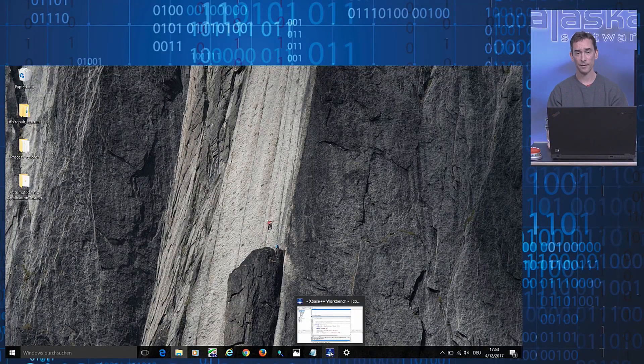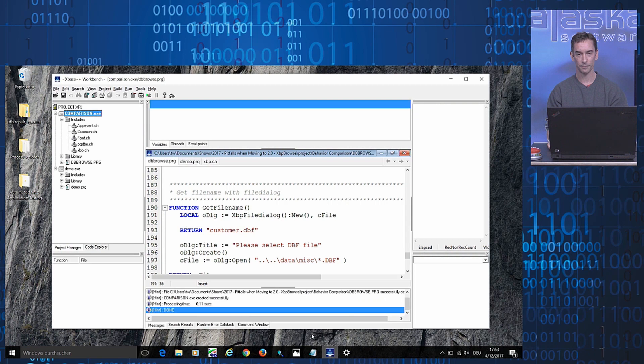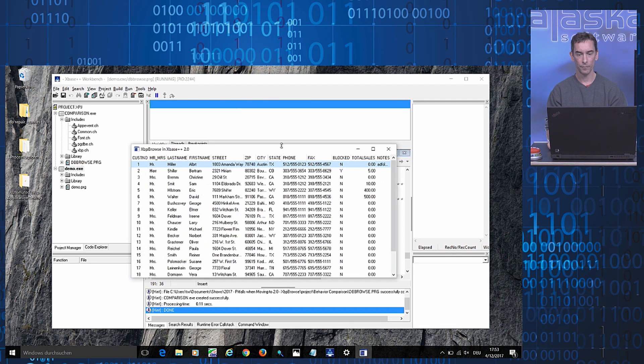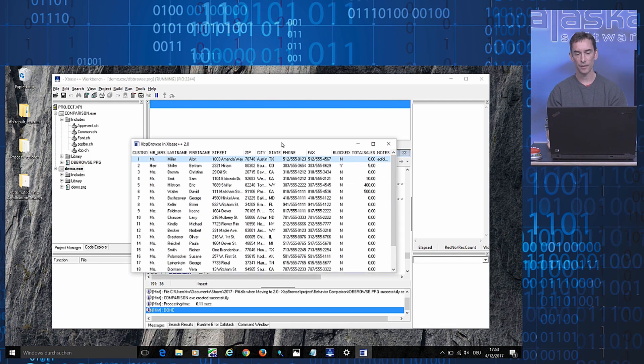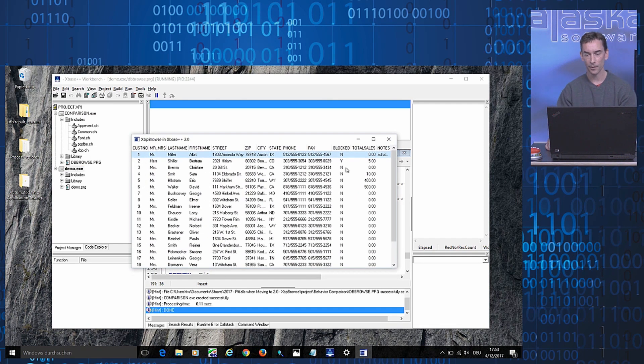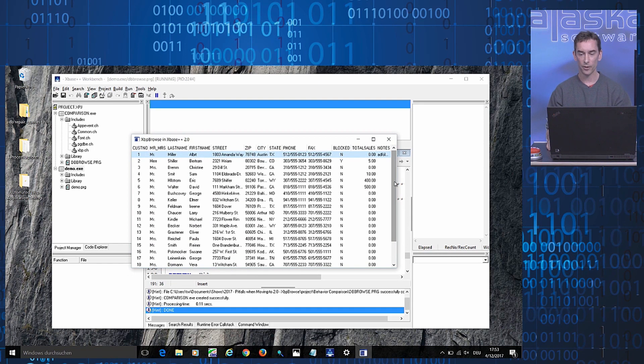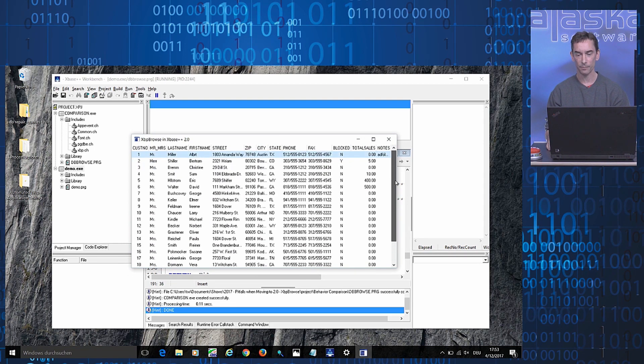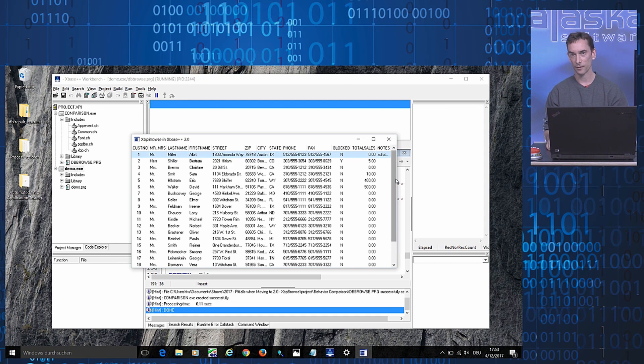Let's look at an example. This application, again, creates a Browse object for viewing the contents of a table. And here we have, since it is a 2.0 application...